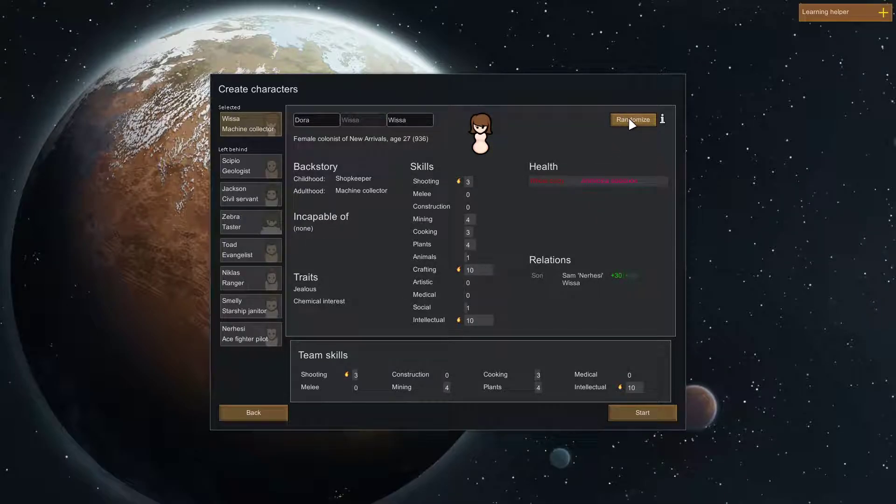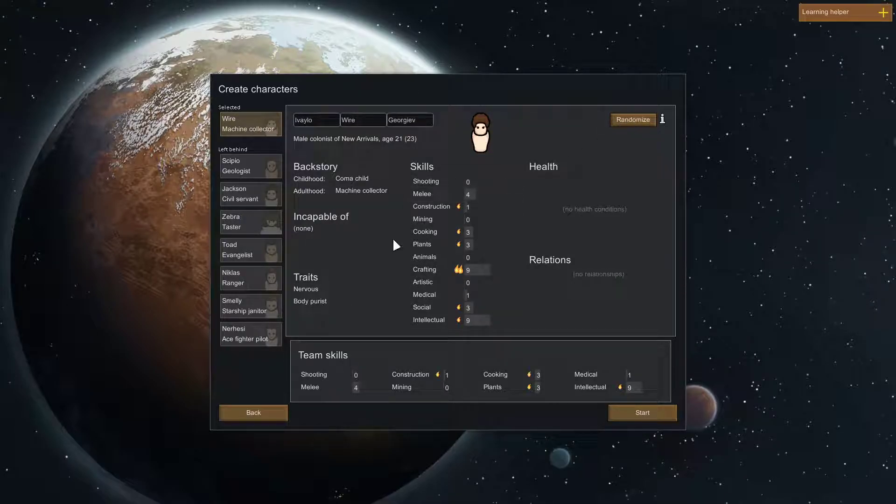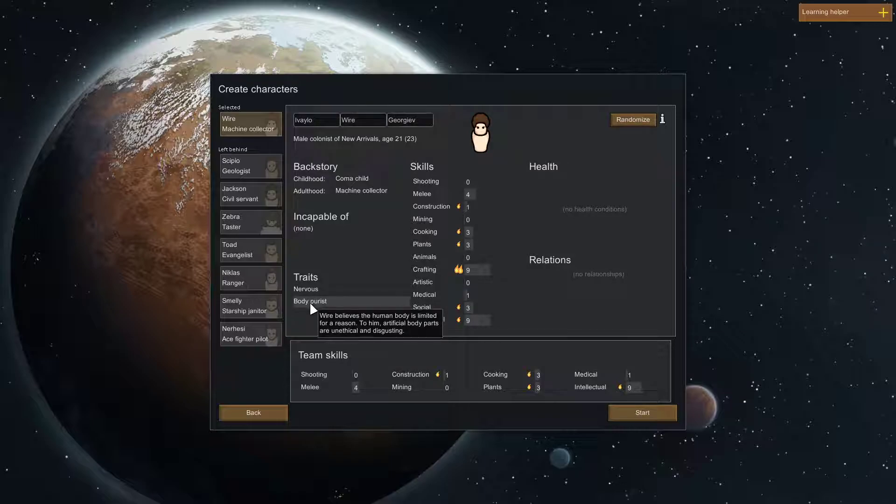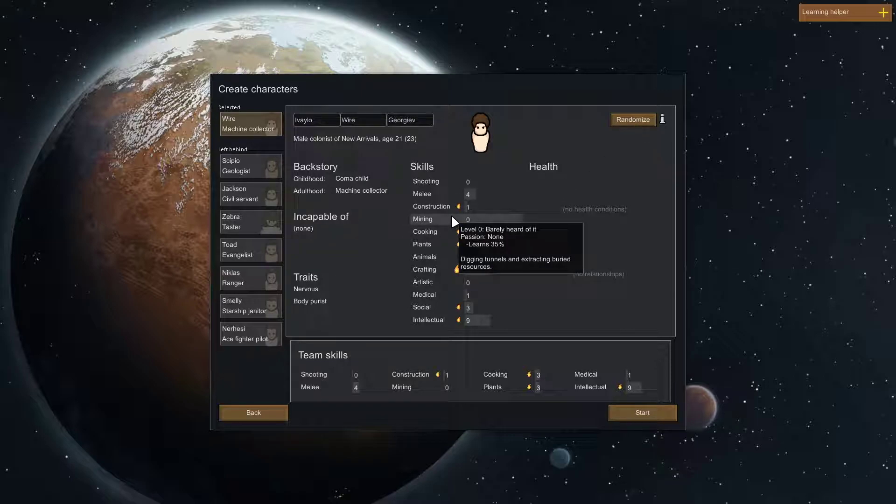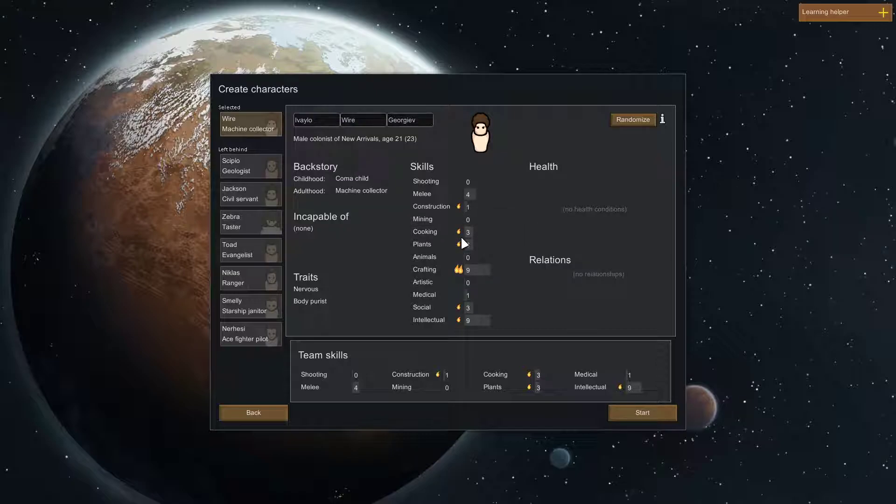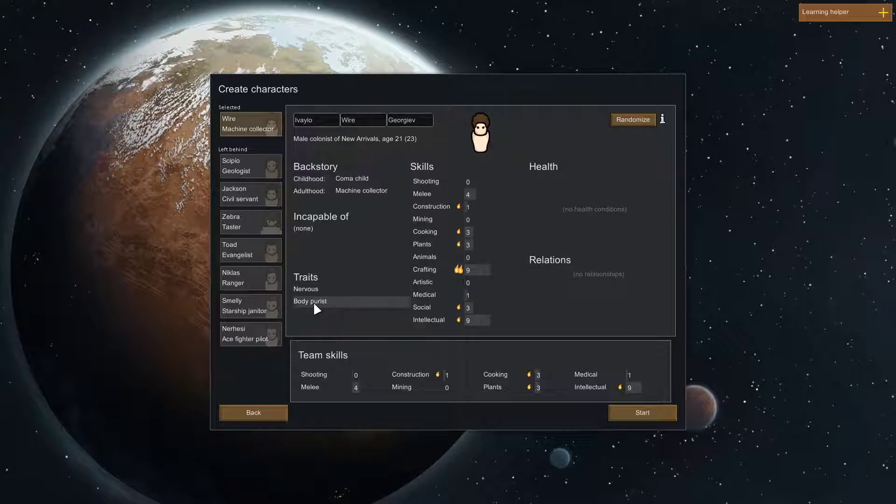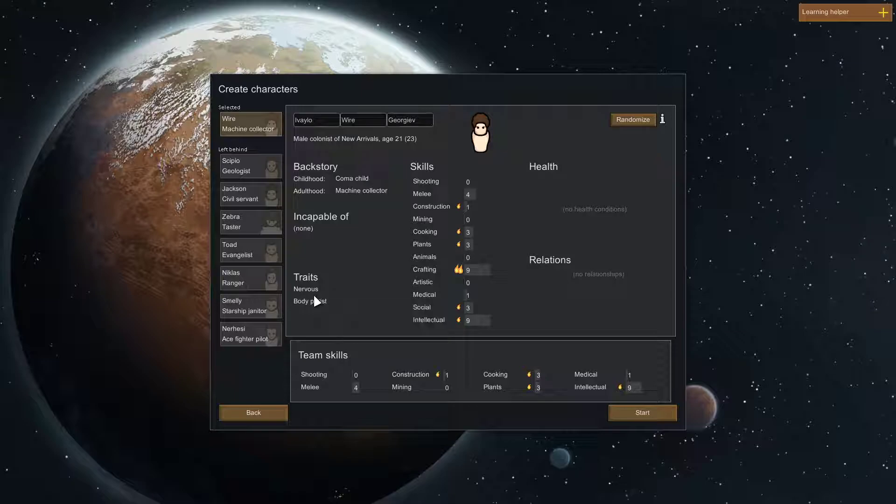Ambrosia addiction, no. No. Bad. Nervous body purist. Never accept body purist for your first character. It's just... Okay, in this game, people lose body parts all the time. And for you to be a body purist, just... It makes no sense, right?